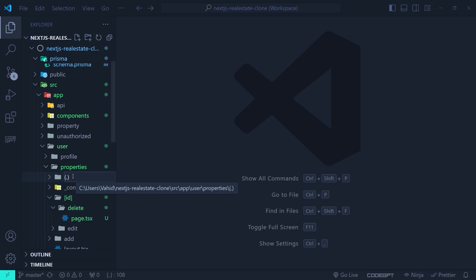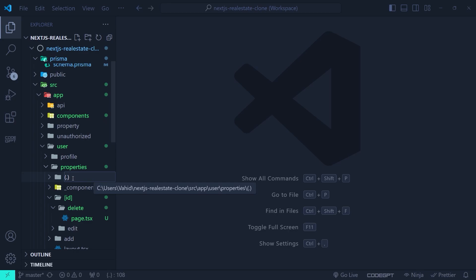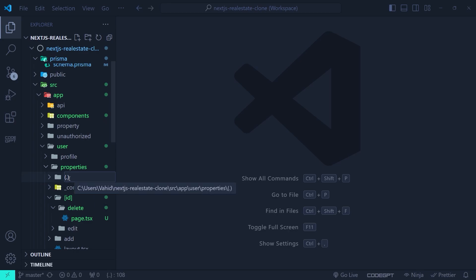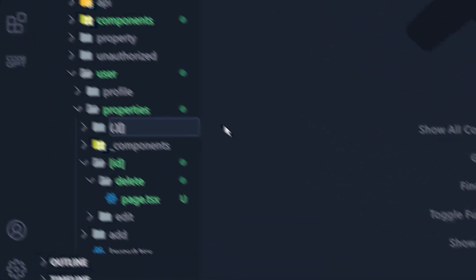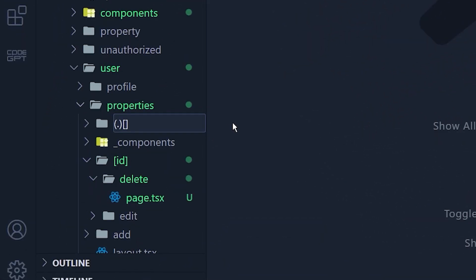We put one dot because we are pointing to the same level as this intercepting route — pointing to /[id]/delete which is on the same level. If the original route were on the parent route, we would need to put two dots inside the parentheses. The parentheses with a dot inside means we are creating an intercepting route.